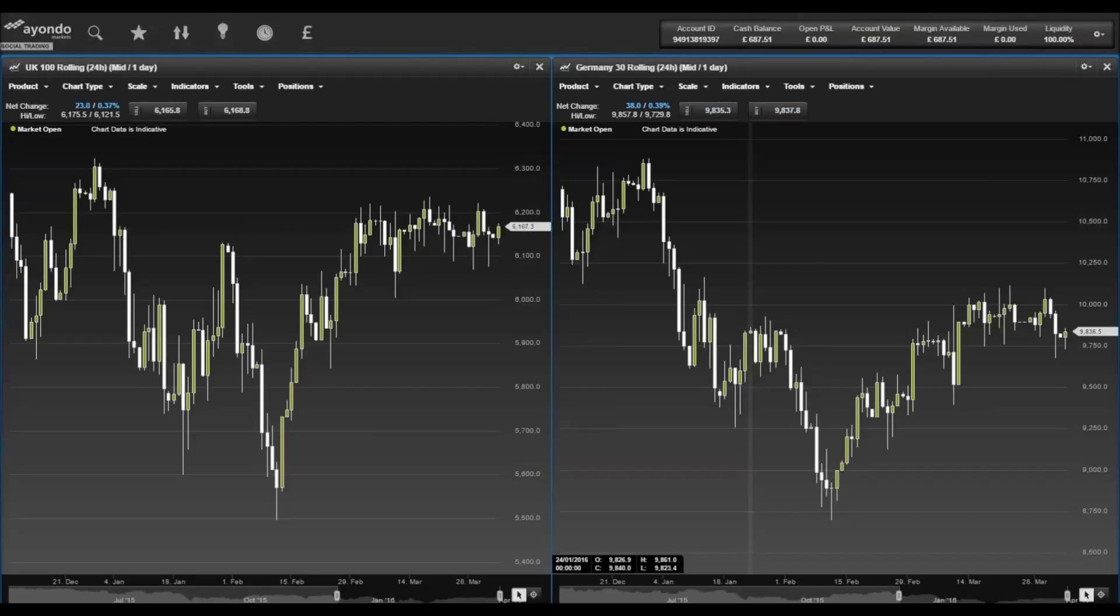In Europe, the Germany 30 saw a drop in the index, losing 120 points to close on 9,823.6, while the UK 100 dropped 5 points to close on 6,151.1.